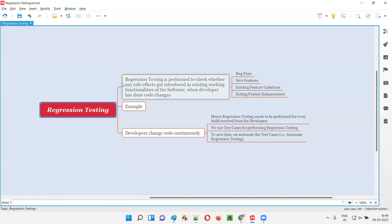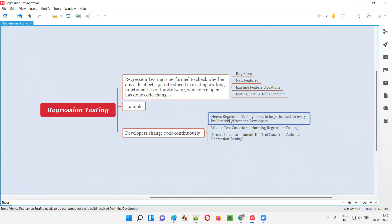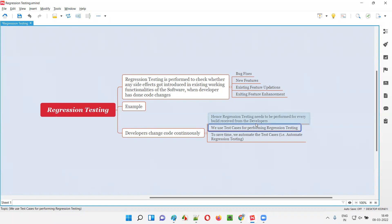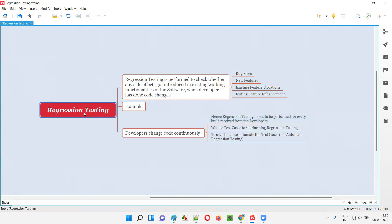The problem with regression testing is we have to perform it very frequently, because developers keep on changing the code. Every time they change the code, they give you a new software build for testing. Every time they give you a new build, we have to perform the entire regression testing and execute all test cases from start to end. If we have hundreds of test cases, all of them need to be executed. We won't always get enough time to test all test cases for every small code change.